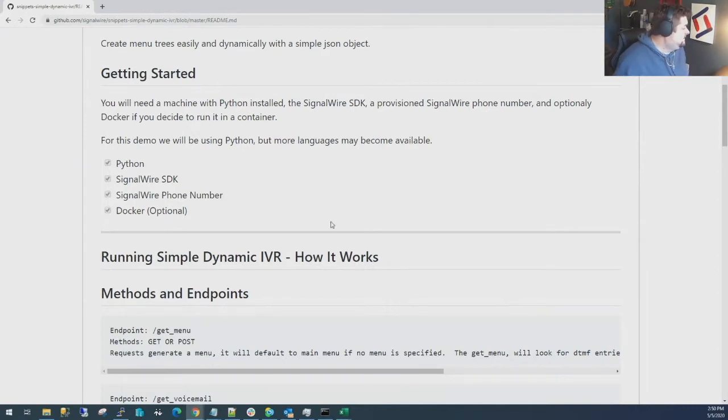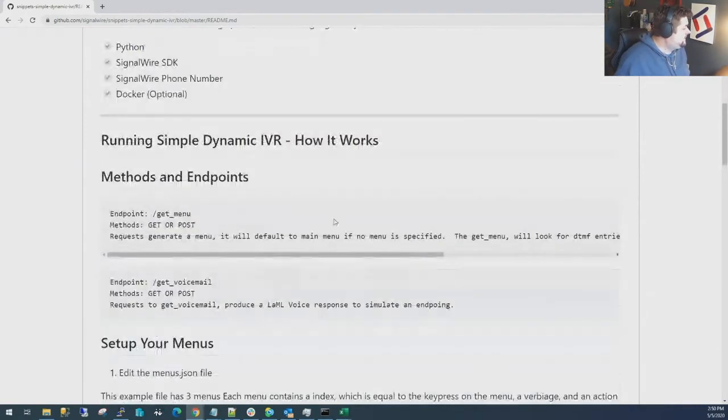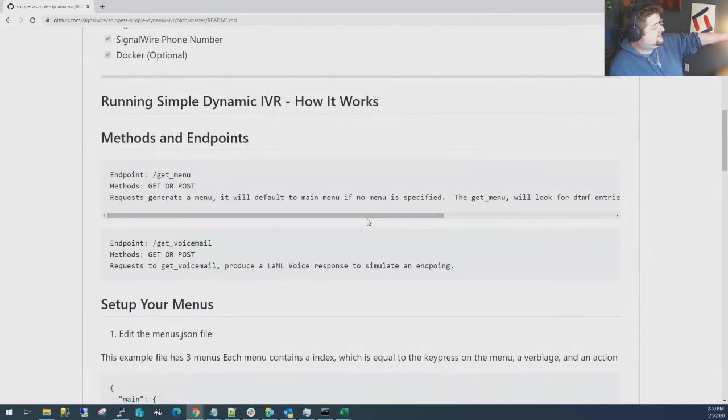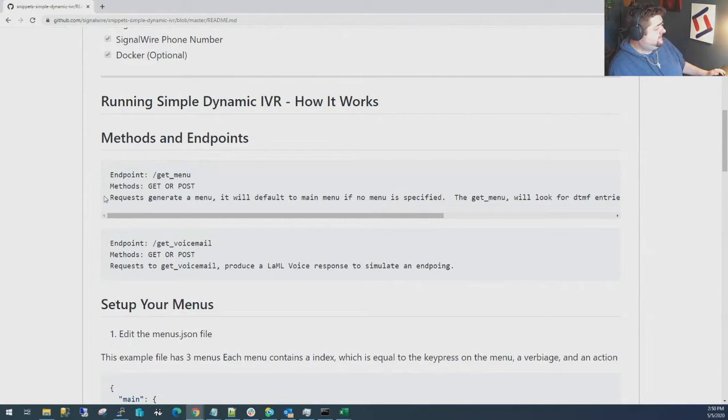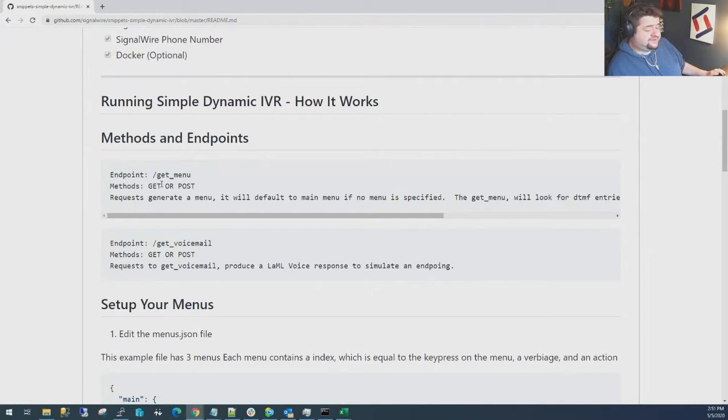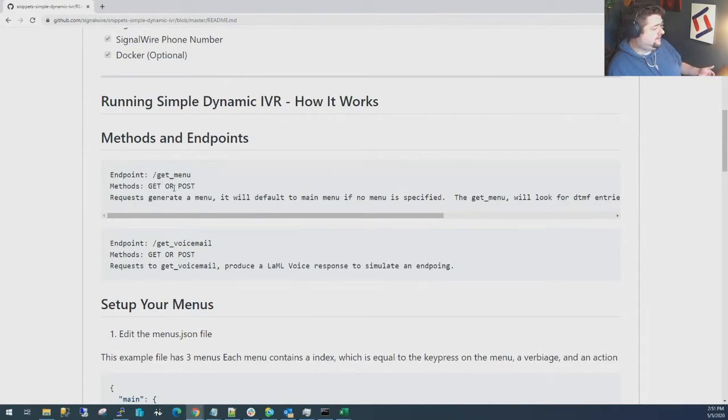Just to give you a little heads up as to the methods and the endpoints that are here, this app has basically two endpoints exposed for the number to hook against. We have get_menu, and get_menu will default to the main menu if you don't specify one. I'll show you in the code exactly how that works.